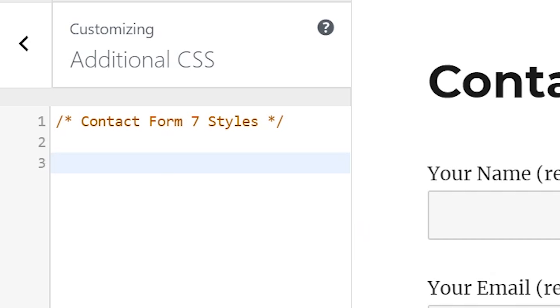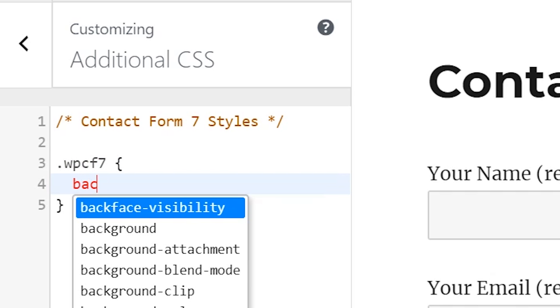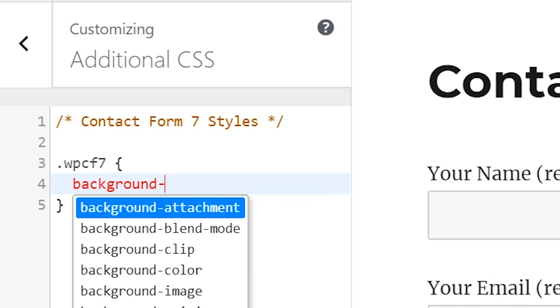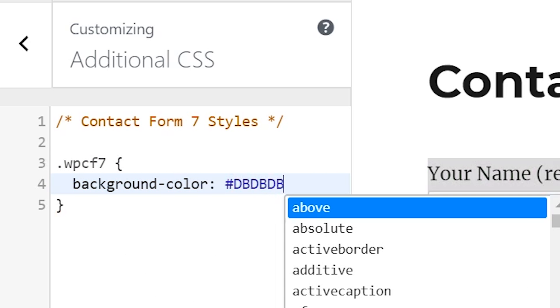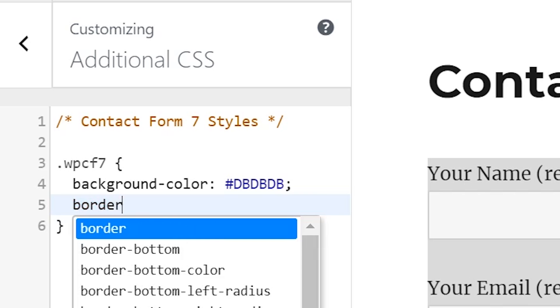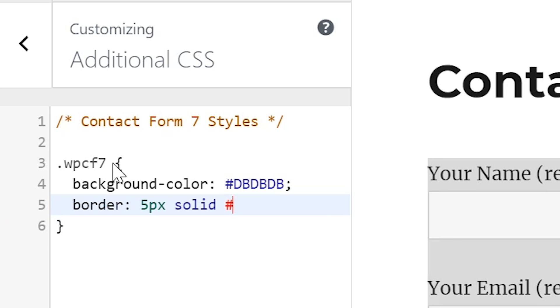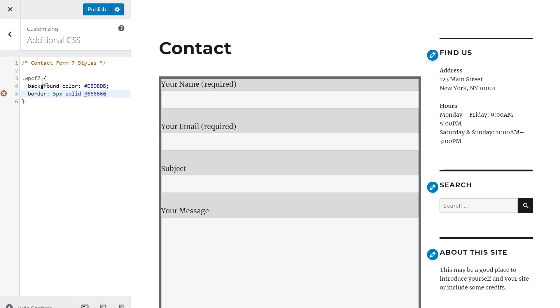So let's get started here with some general edits that will apply themselves to the whole form. We're going to use class selector .wpcf7, and don't be intimidated by that—that just literally means WordPress Contact Form 7. I'll open this up here, and just to get started, I'll do a background color. I'll make this gray, and I'm also going to add a border here of five pixels. We'll make it solid and we'll do a little bit of gray.